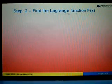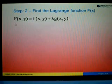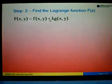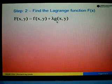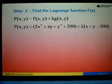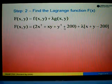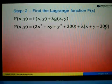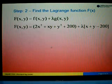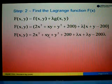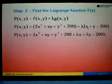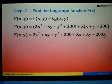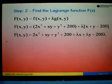In step number two, we find the Lagrange function F(x,y). The Lagrange function F(x,y) is given by f(x,y) plus λ times g(x,y). Substituting, F(x,y) = 2x² + xy + y² + 200 + λ(x + y - 200). Expanding the bracket: F(x,y) = 2x² + xy + y² + 200 + λx + λy - 200λ.